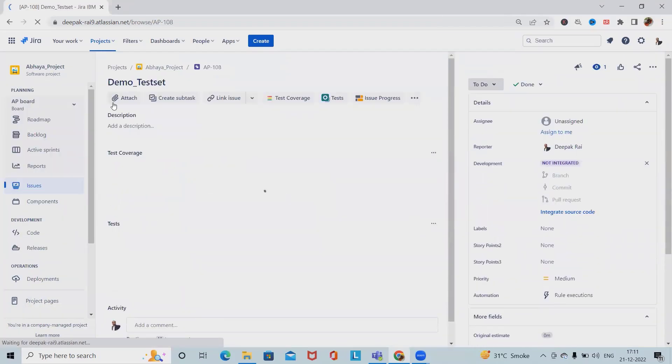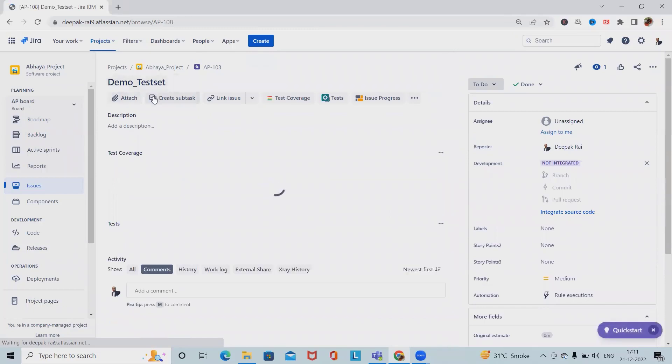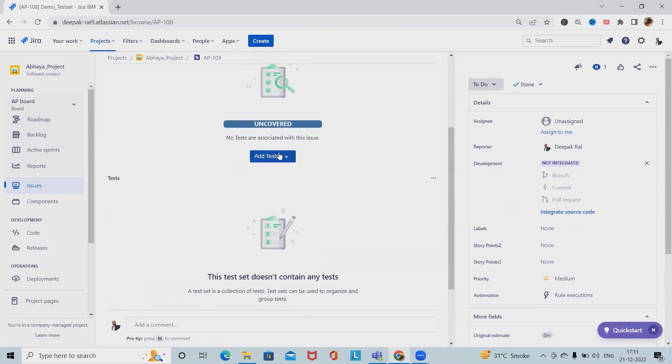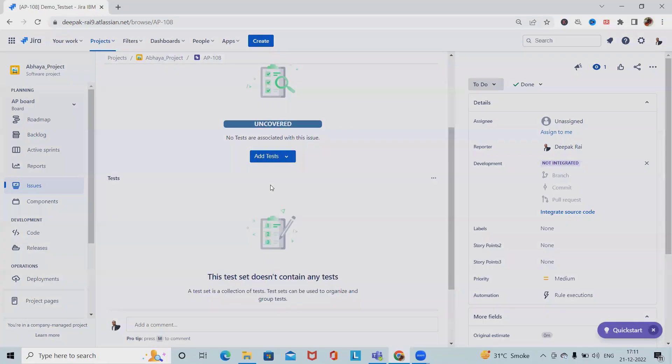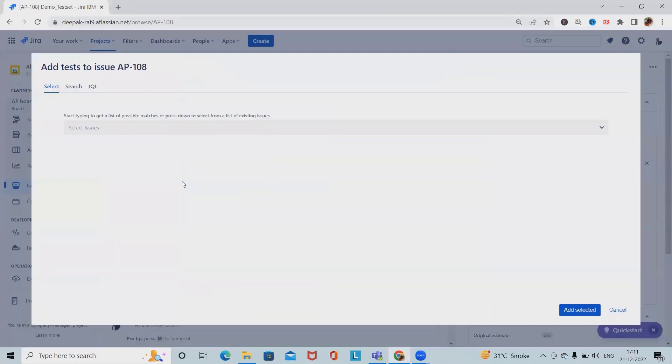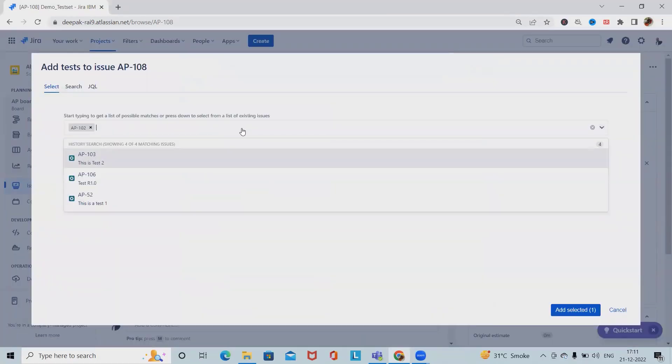You can see the demo test set is here. If we want, we can add test cases or select cases from existing data.